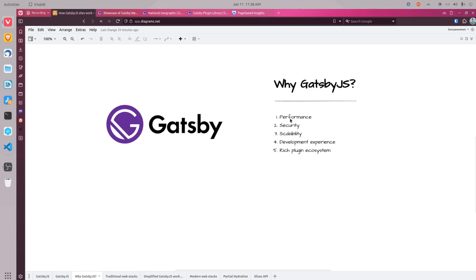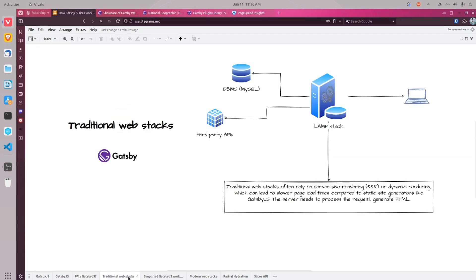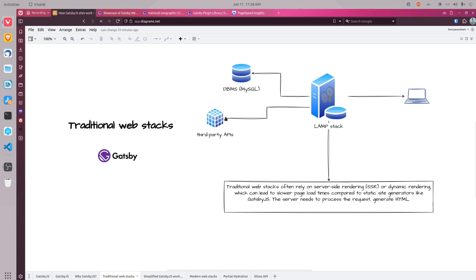In this diagram, you can see how traditional web development stacks work. When you visit a website built using traditional web development stack, the server fetches data from third-party sources such as DBMS, database management system, or a third-party API.